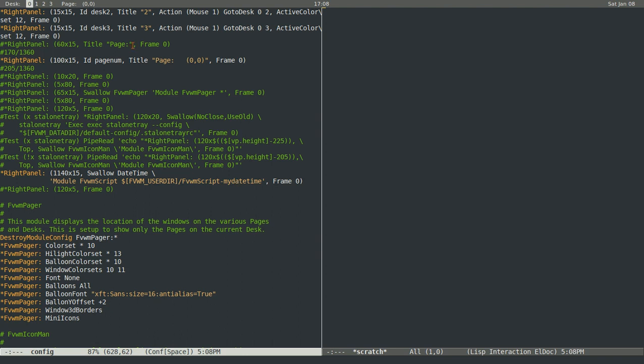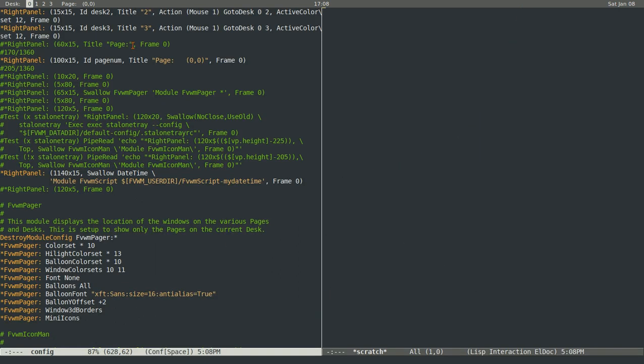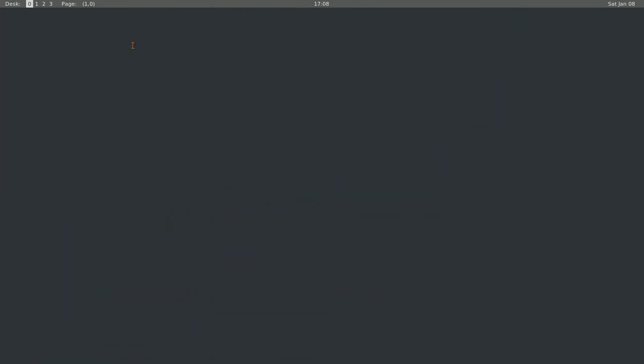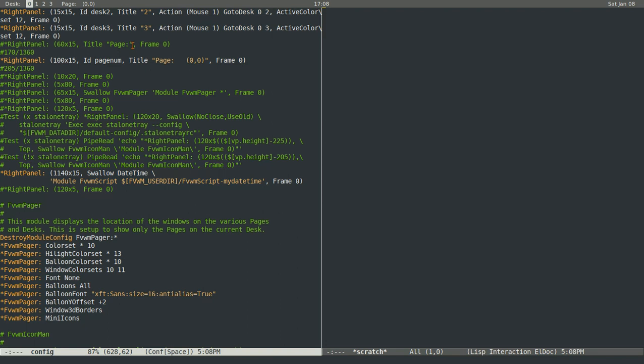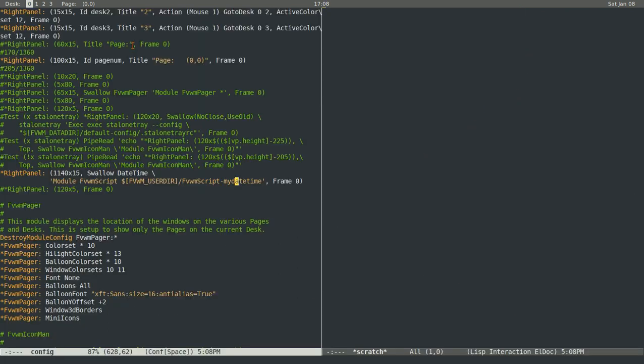So Control-Shift-J will take you down a page, Control-Shift-K will take you up a page, L to the right, and H to the left. And as I mentioned before, it's a 4x4 grid.